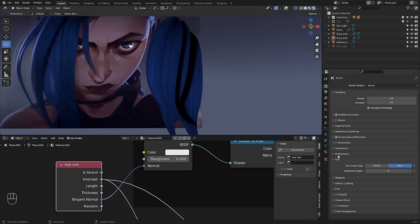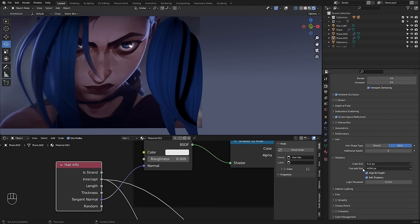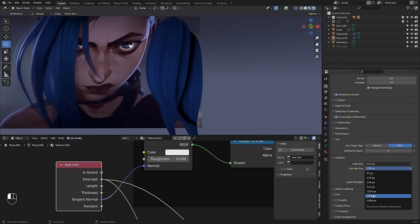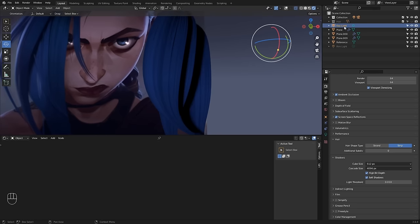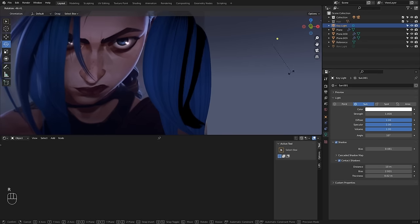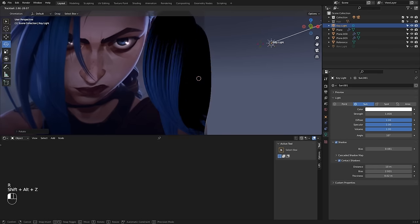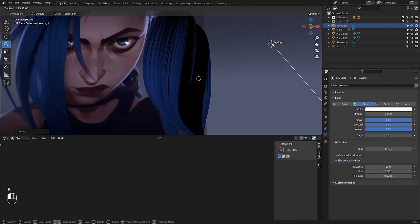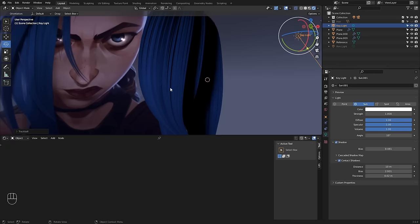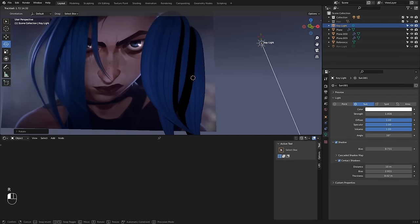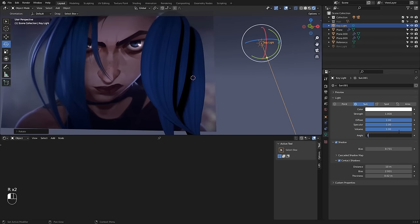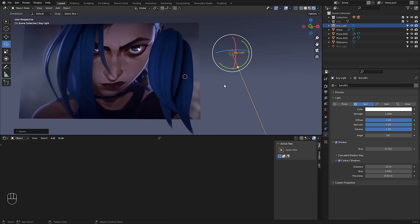There are still a couple of things that affect the look of your shadows. In Render Settings under Shadows, playing with Cascade Size gives different results. Also on your key light itself, under Shadows, if you play with the Bias you can get rid of most of those very thin strands of black, making it look more 2D. You can also smooth out the light by playing with the Angle to make it softer.